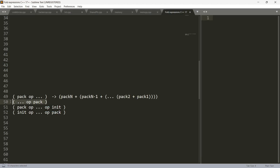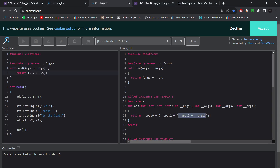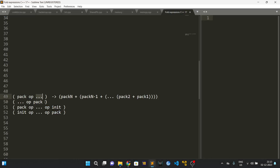Similarly, there is the 'unary left fold expression.' To remember which is which: look at where the three dots are placed. If the dots are on the right side, it is a right fold expression; if they are on the left side, it is a left fold expression. Swapping the positioning of the dots and 'args' makes the fold expand from the left: arg0 and arg1 are added first, then the result is added to arg2, then to arg3.